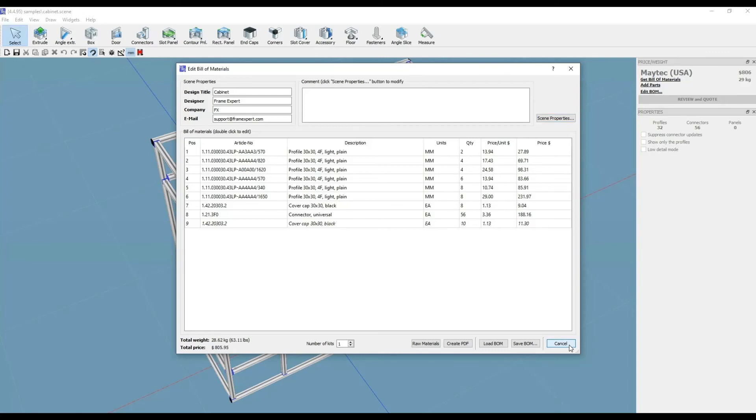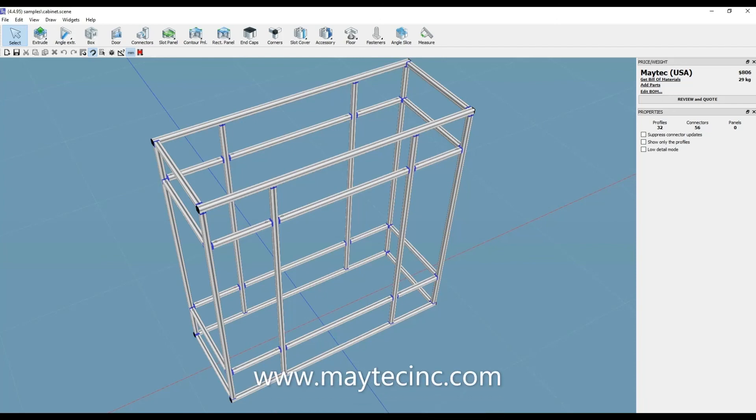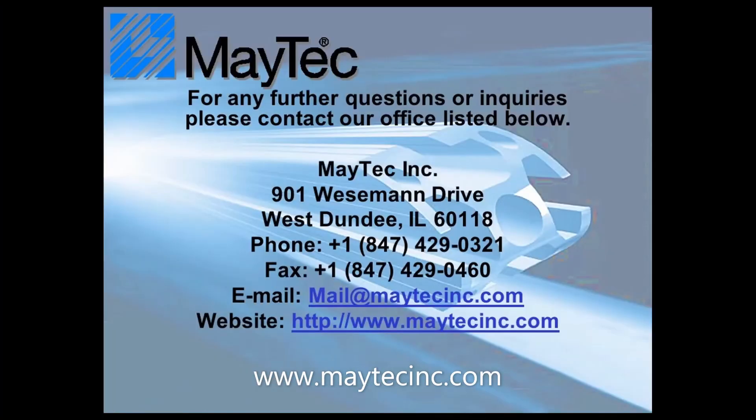Thank you for viewing using MyTech and MyCAD. Please check out our other videos or visit our website for product information, distributors, and software downloads.